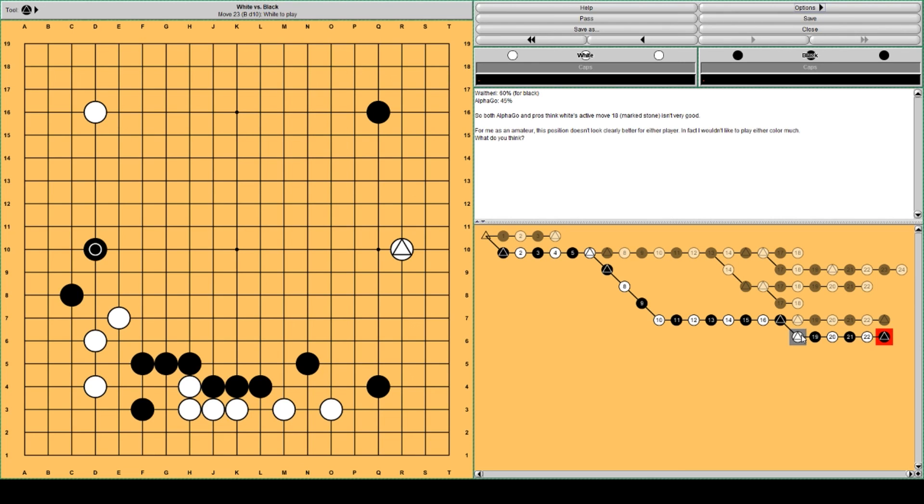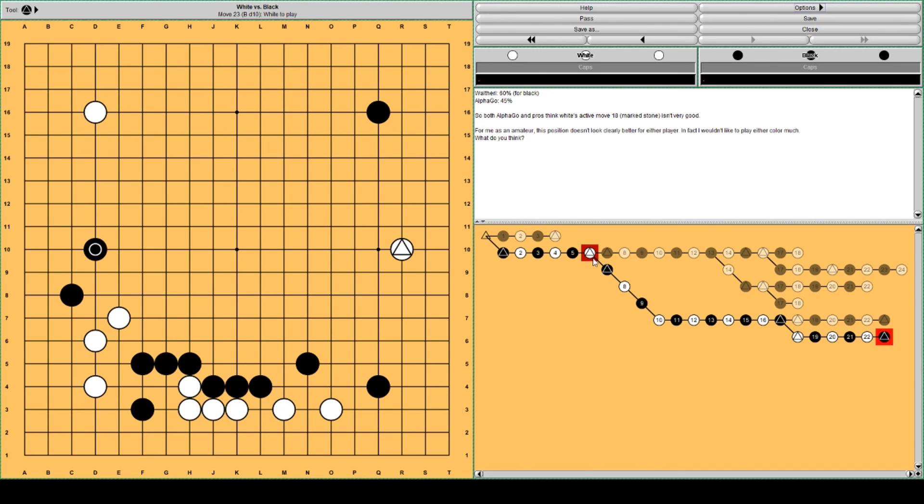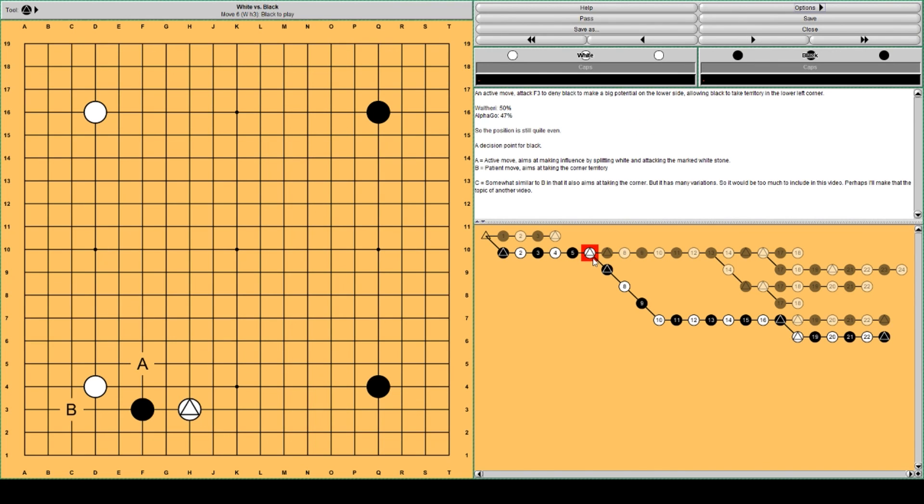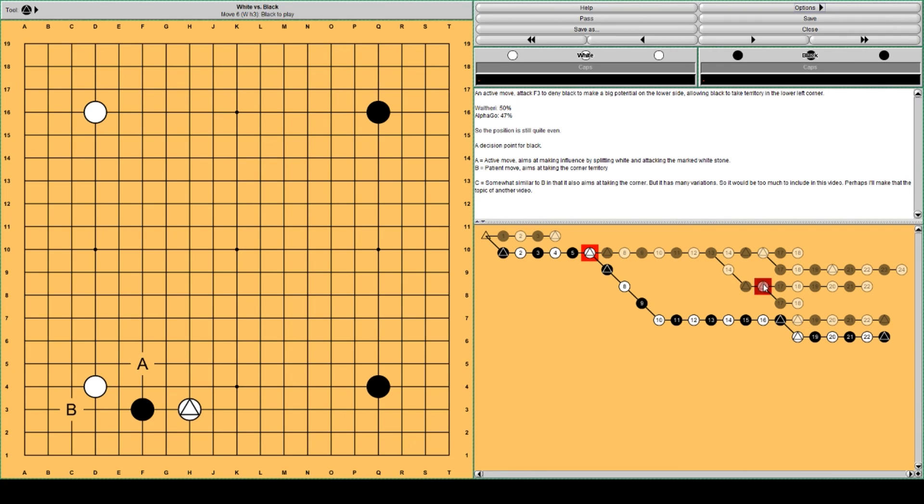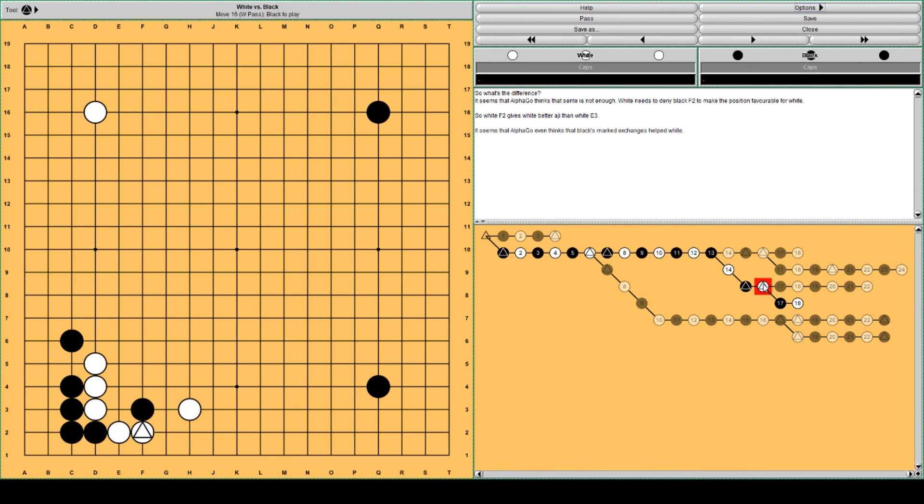I don't think this splitting move, the triangle stone of White, is actually the correct move to play for White. So, a quick summary. Black can jump out at A, or can jump into the corner, take the corner with B. B is quite a standard move, I think. But AlphaGo dislikes it if White plays like this.